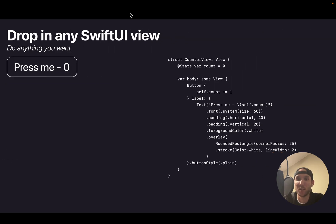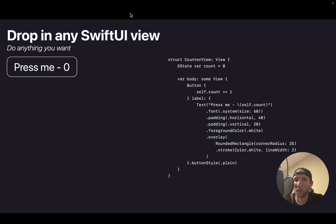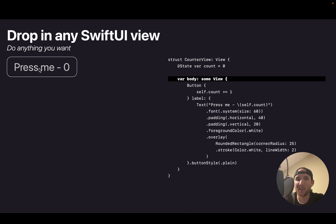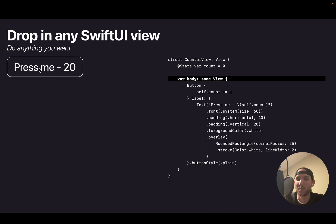Because this is written in Swift and SwiftUI, you can actually drop in your own custom SwiftUI views. So over here, the code that I'm actually showing is running in this slide deck. So I can increment this button that just constantly counts.